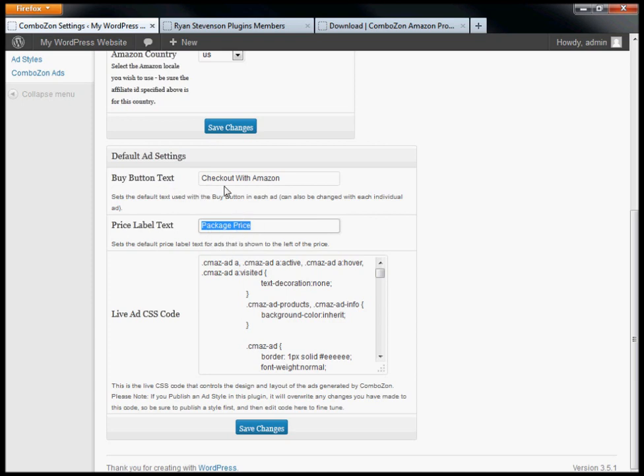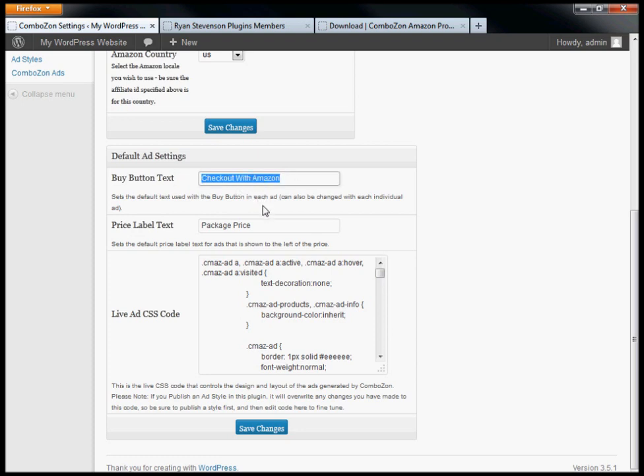The buy button text is set to 'checkout with Amazon'. You can change that if you want. However, you'll actually be able to edit this within each ad if you want a customized buy button. This is just a default setting.